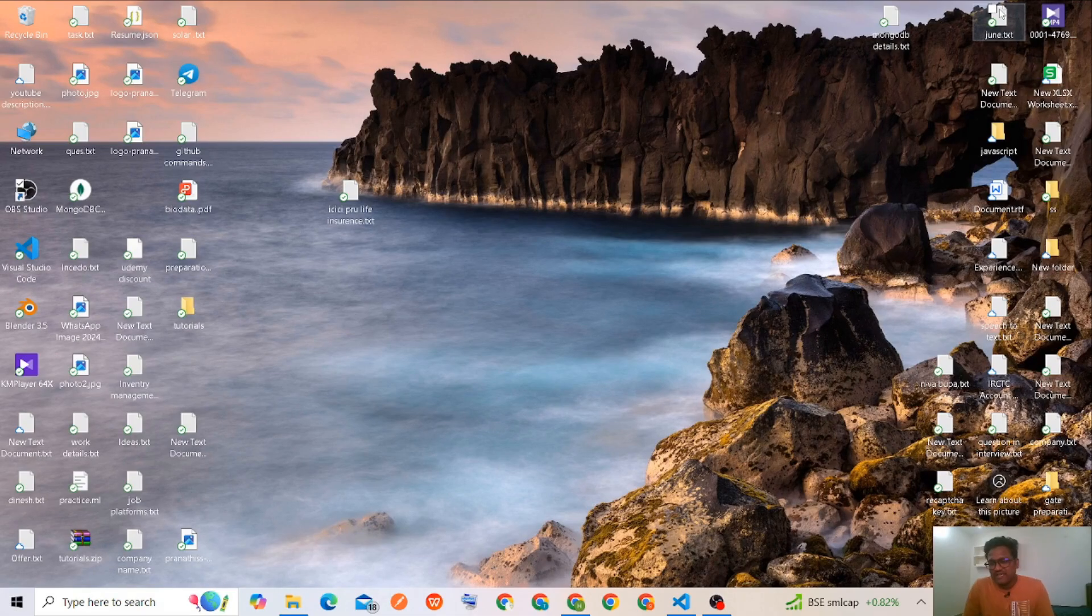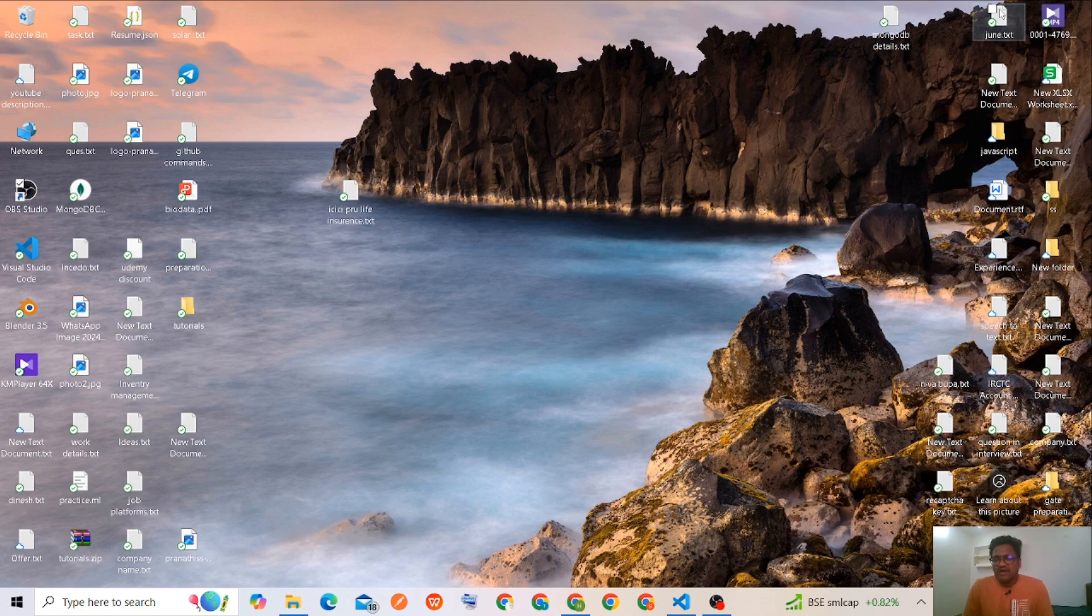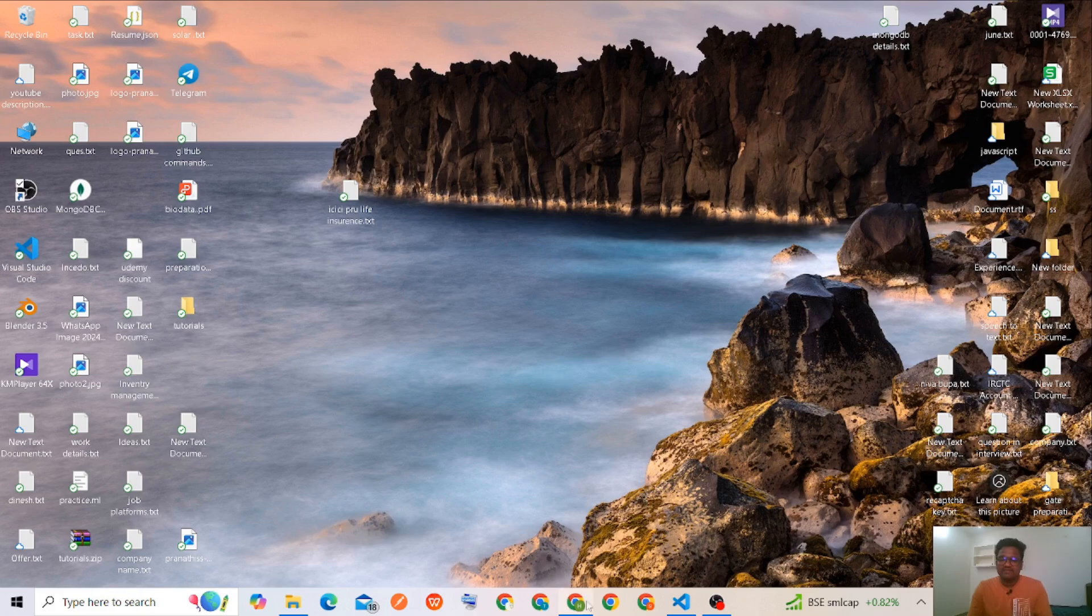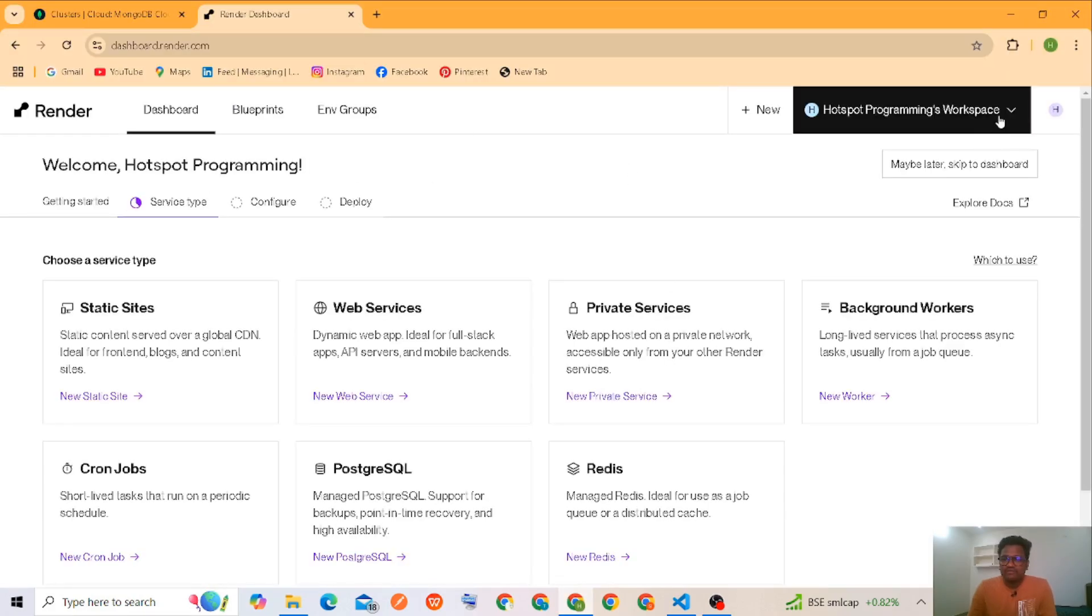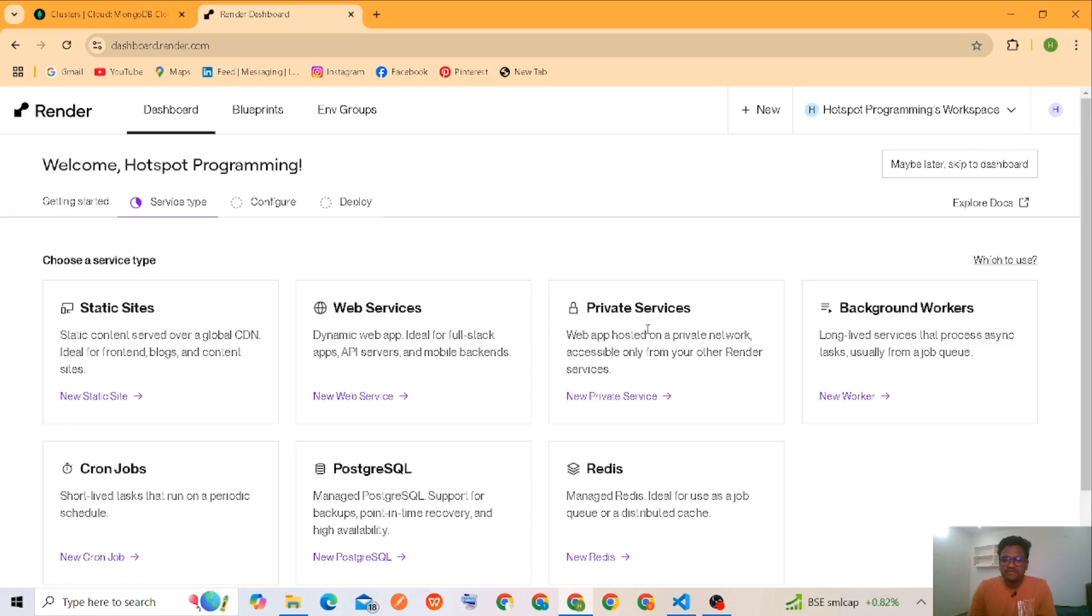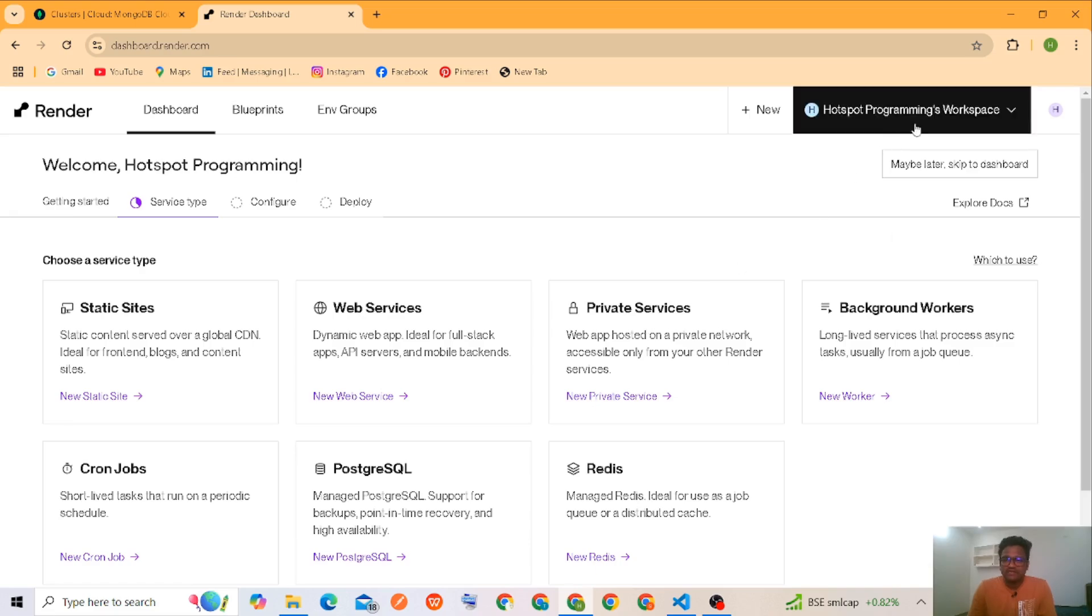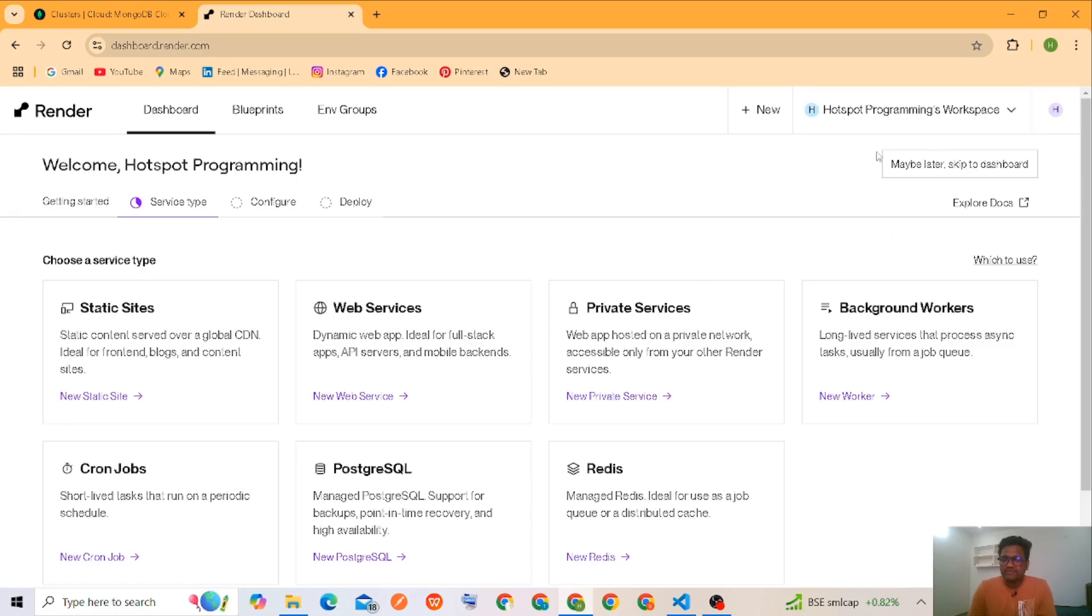Hi viewers, welcome to Hotspot Programming. Today I'm going to explain how to deploy our Node.js project into Render. First, we have to go to Render and sign up. I have already signed up here.